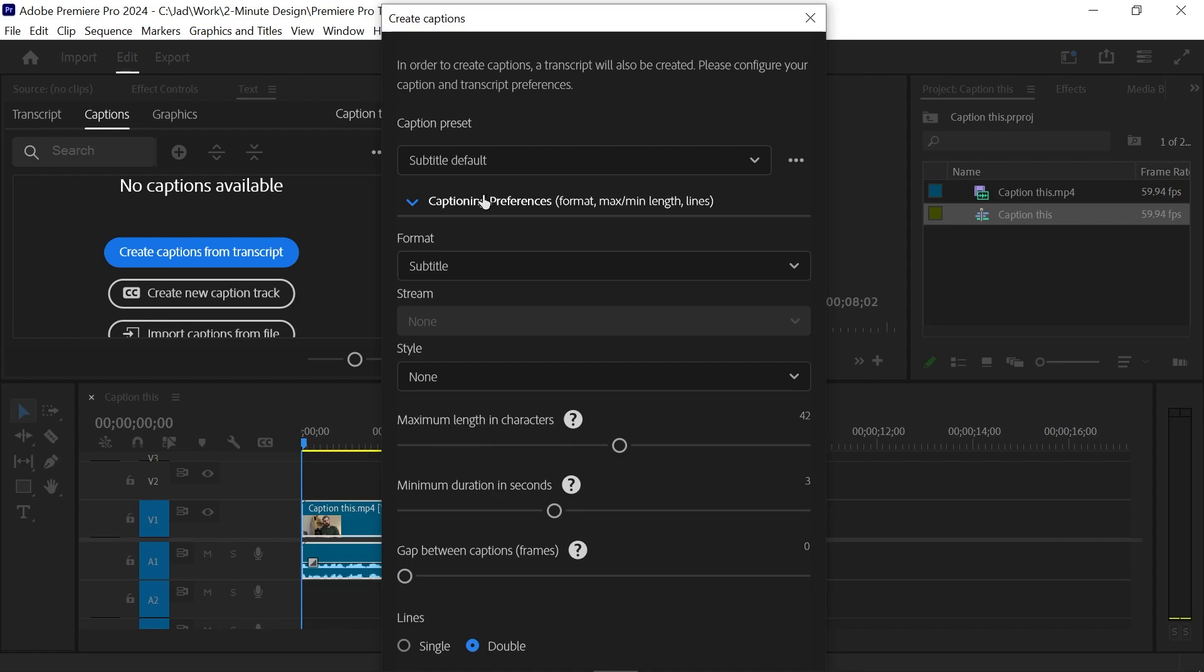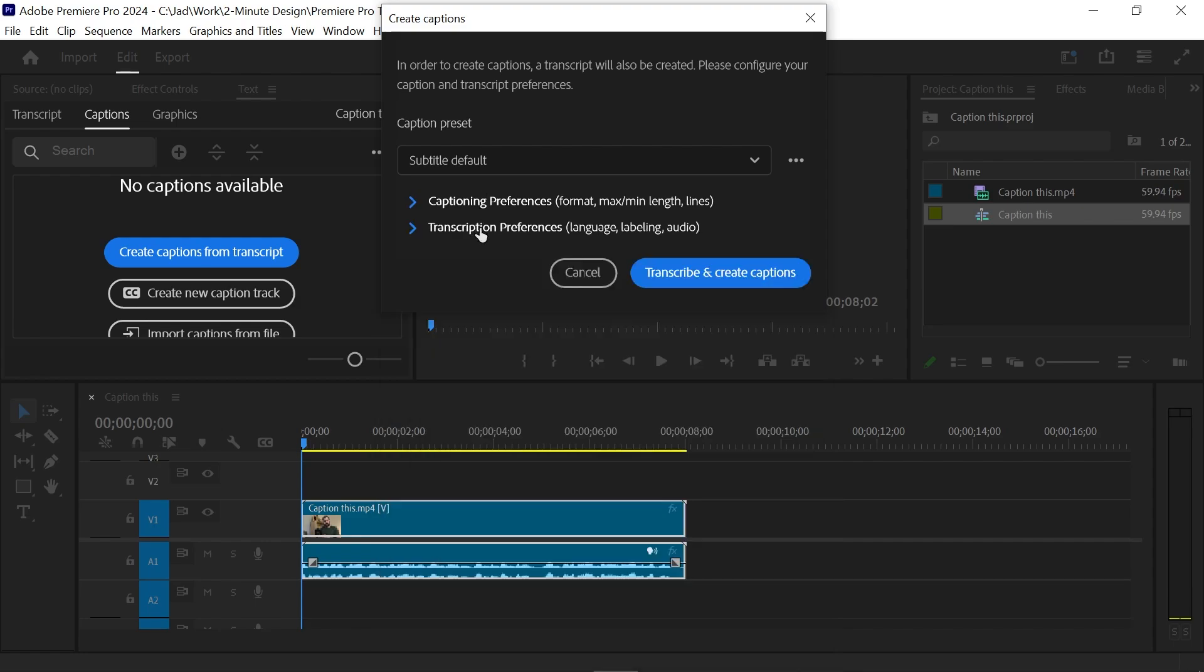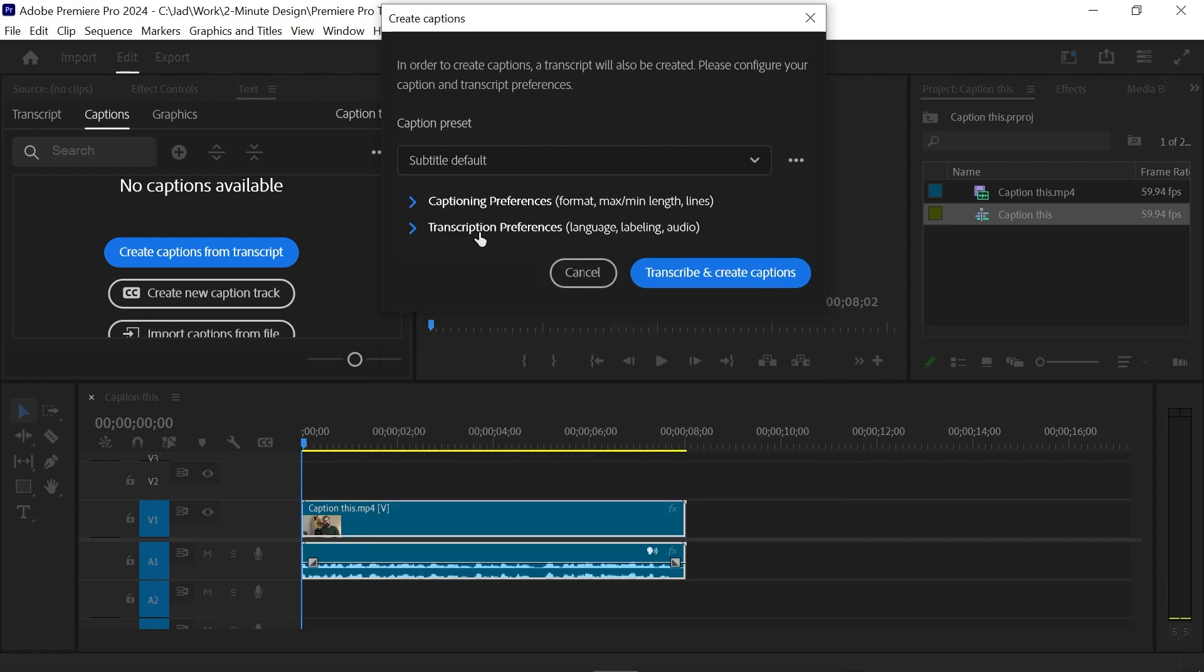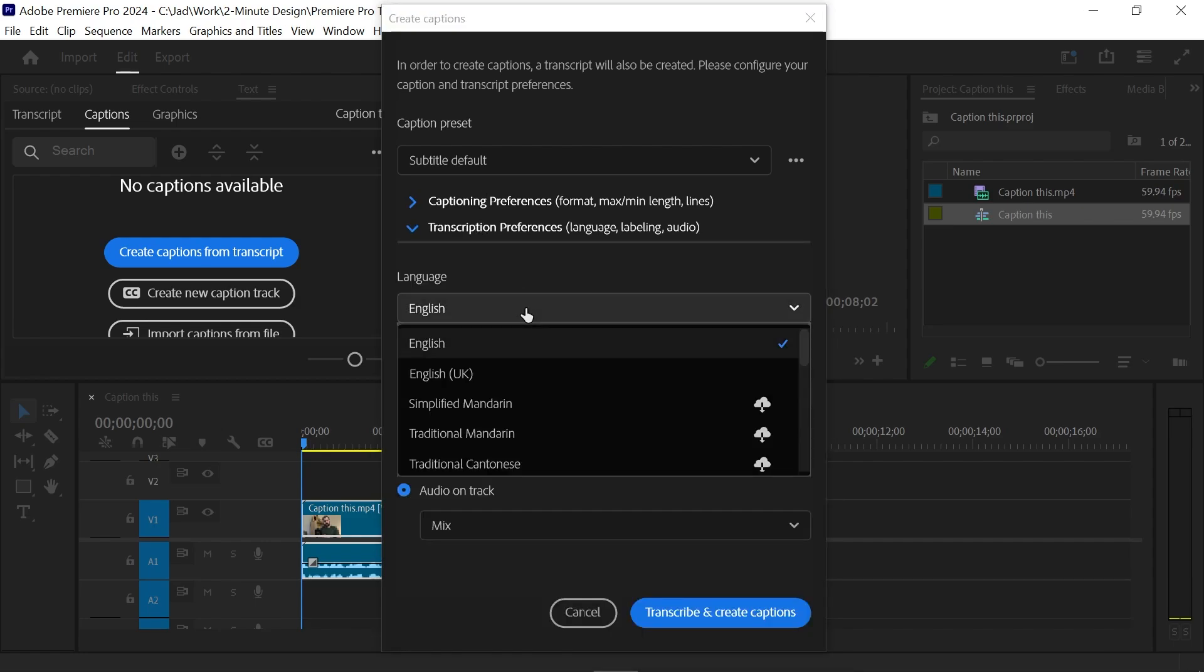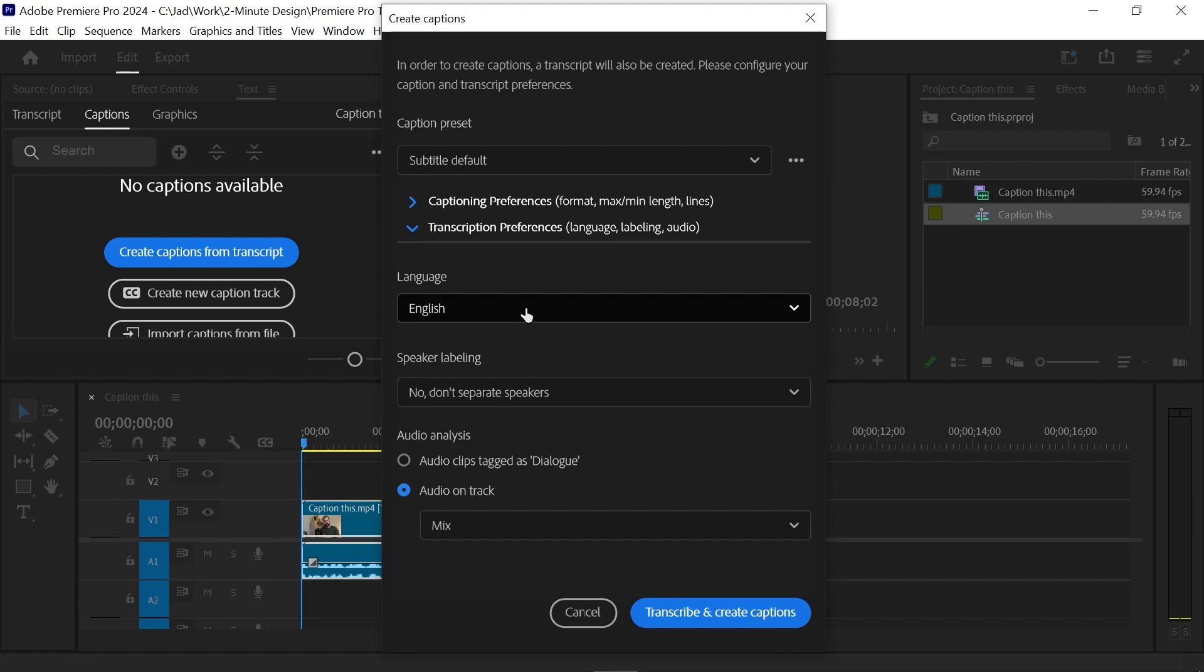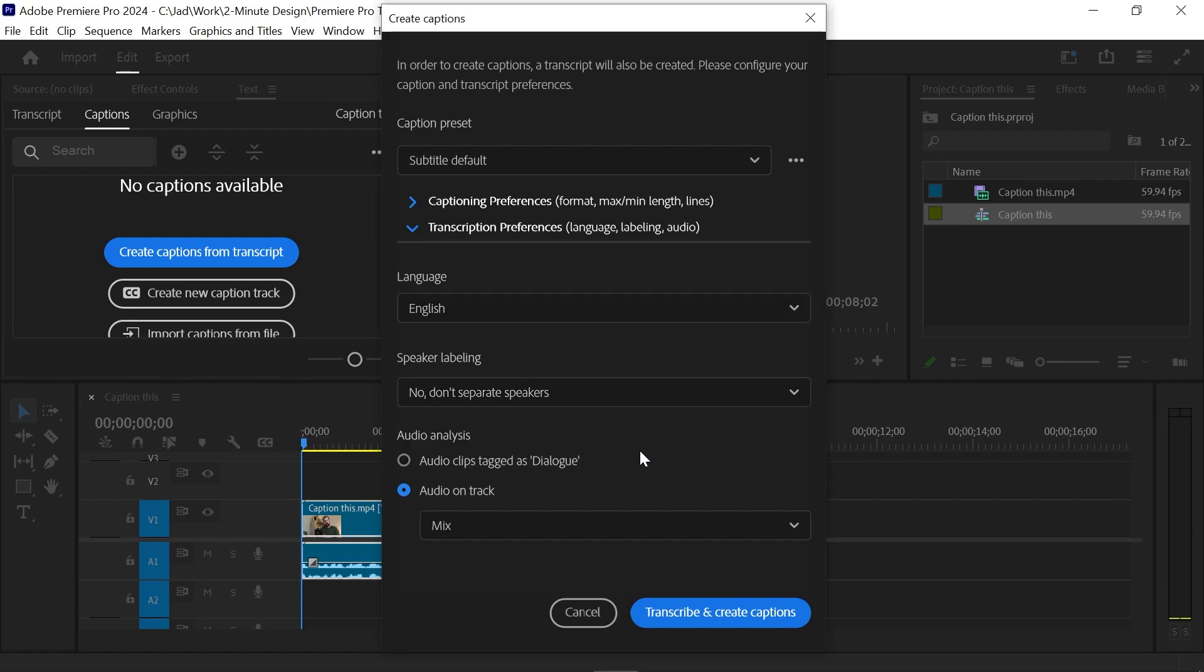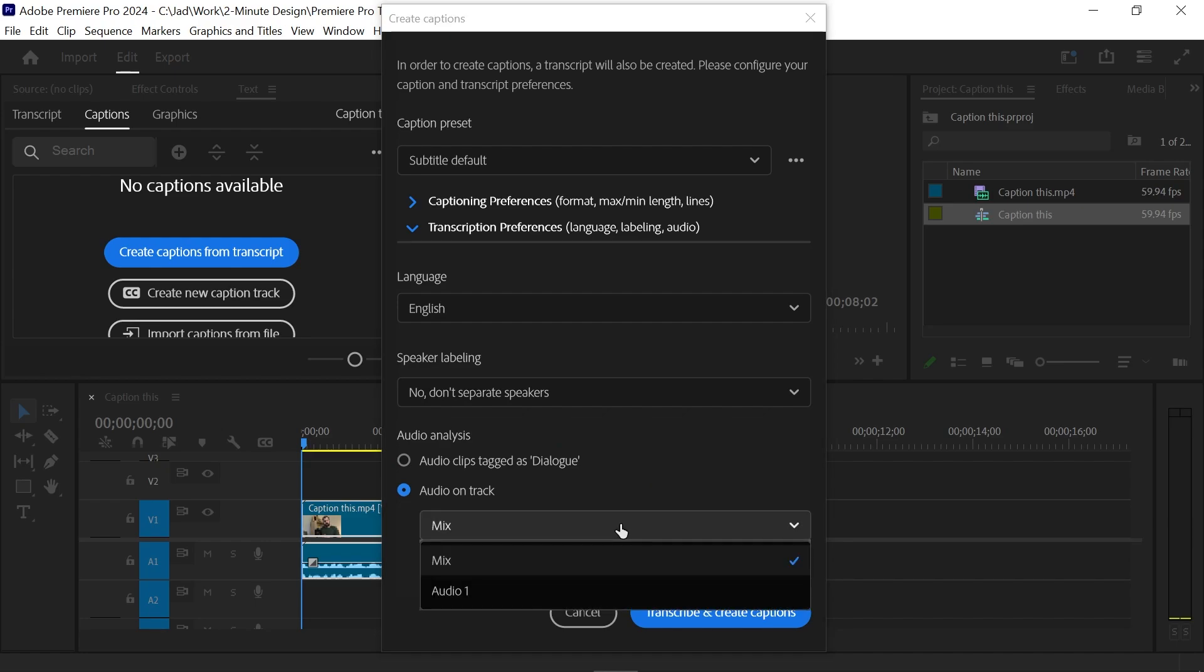Now let's collapse this and open the transcription preferences. Here you can set the language of the audio clip. You can choose to separate the speakers if you have multiple speakers. And under audio analysis, you can choose to transcribe a specific audio track or a mix of all tracks.